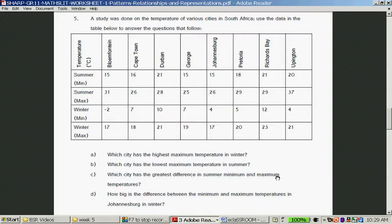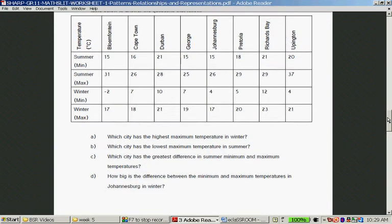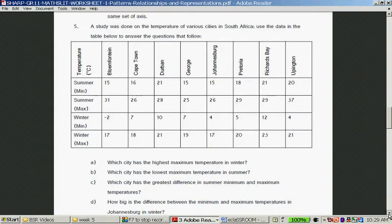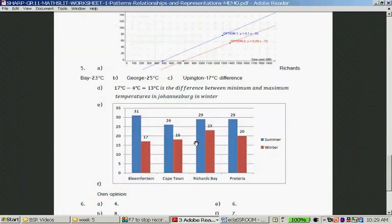How big is the difference between the minimum and maximum temperature in Johannesburg in winter? In winter, Johannesburg has a difference of 13 degrees Celsius. This involves a lot of looking around a table, and this is how you would use tables in everyday life — for example, deciding where to go on holiday. Answers: Richards Bay, George, Upington, and then the minimum and maximum for Johannesburg.